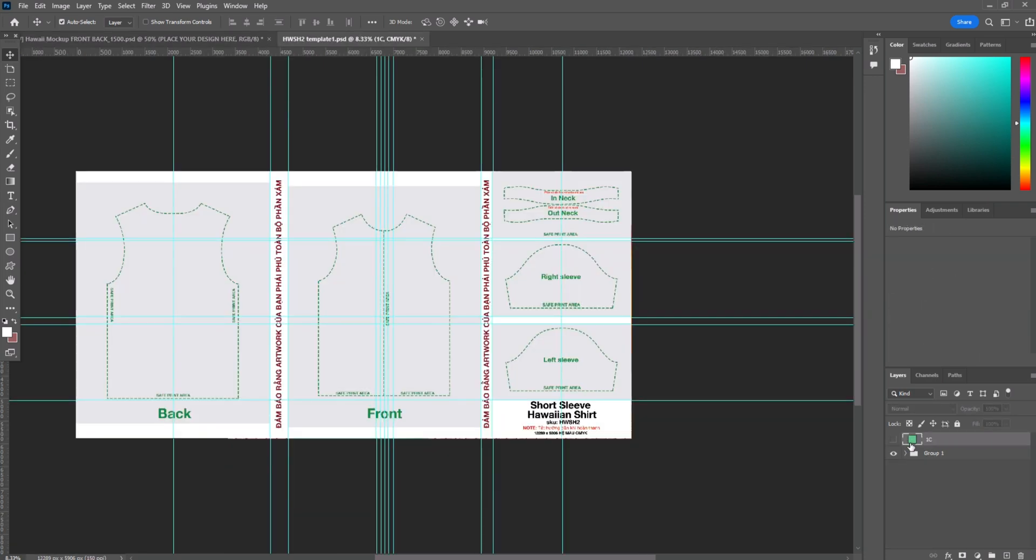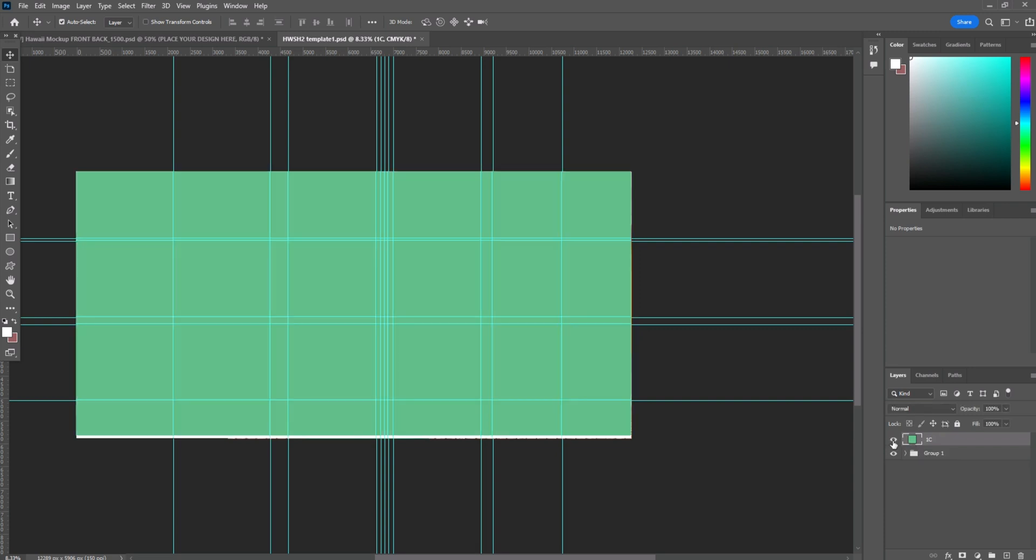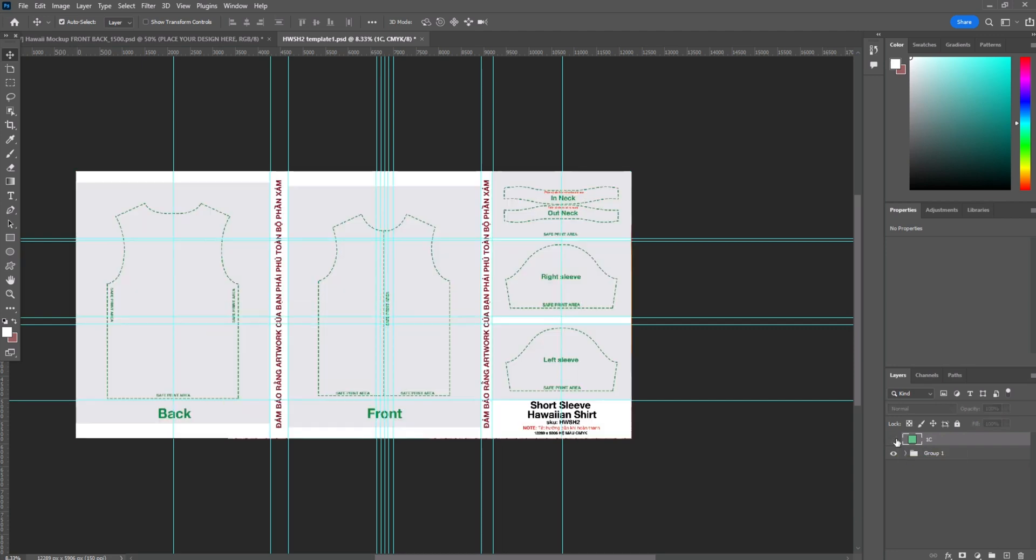We will create the design. So you will need to double-click the place your design layer and then open in another window where you can place your design. Click to 1C to turn it off, the green layer, and then you'll see the guidelines.